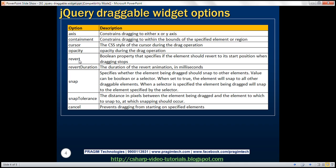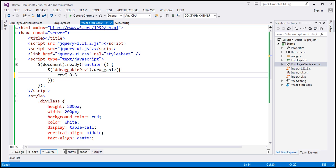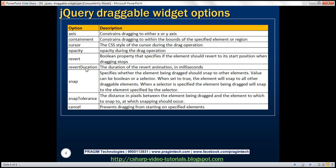The revert option is a boolean that specifies whether the element should return to its start position when dragging stops. By default, the element stays where you drop it, but setting revert to true causes it to go back to its starting position when you release the mouse. The revert duration option works hand in hand with revert, specifying the duration of the revert animation in milliseconds — default is 500 milliseconds.